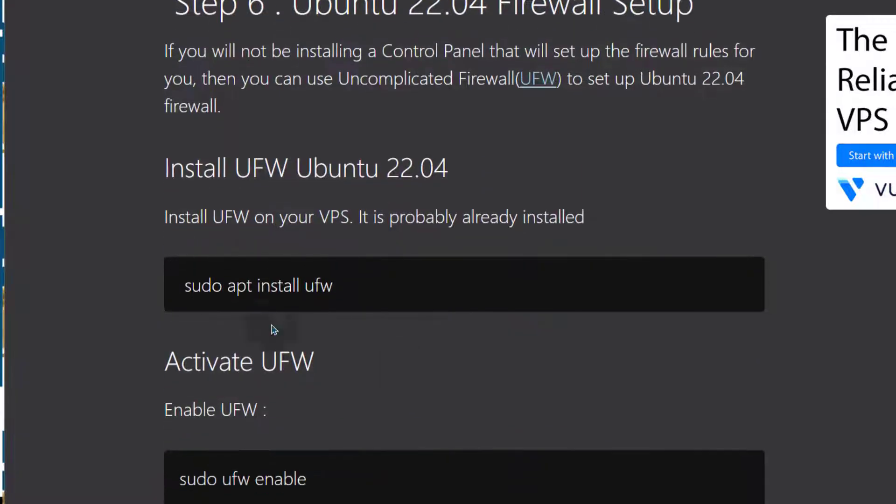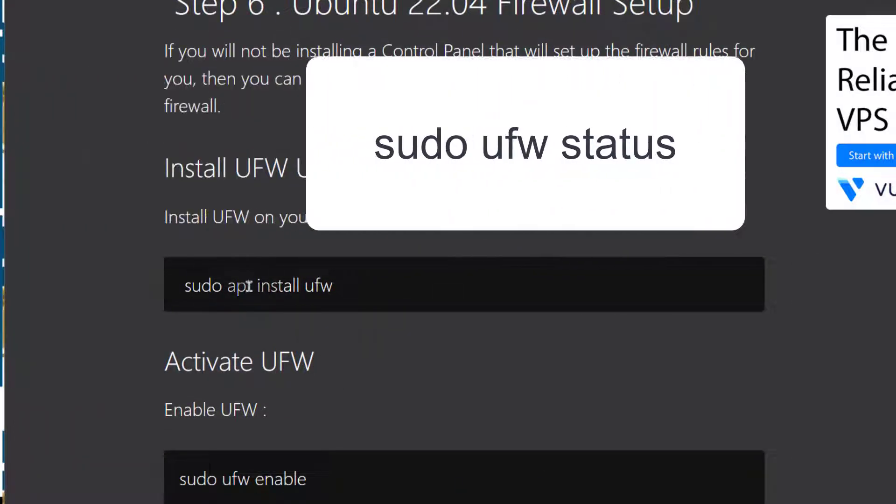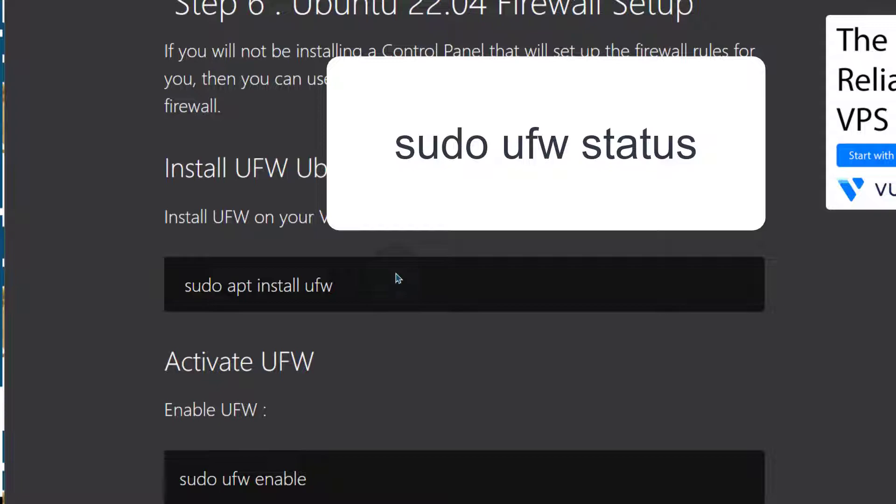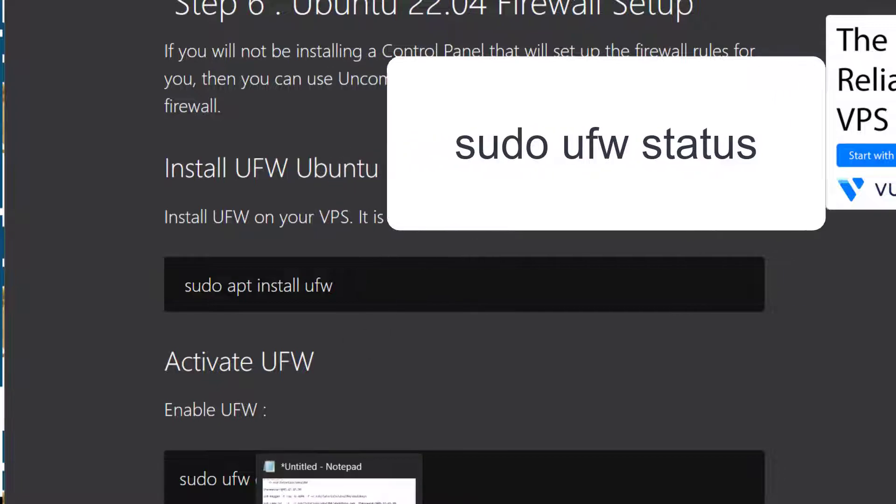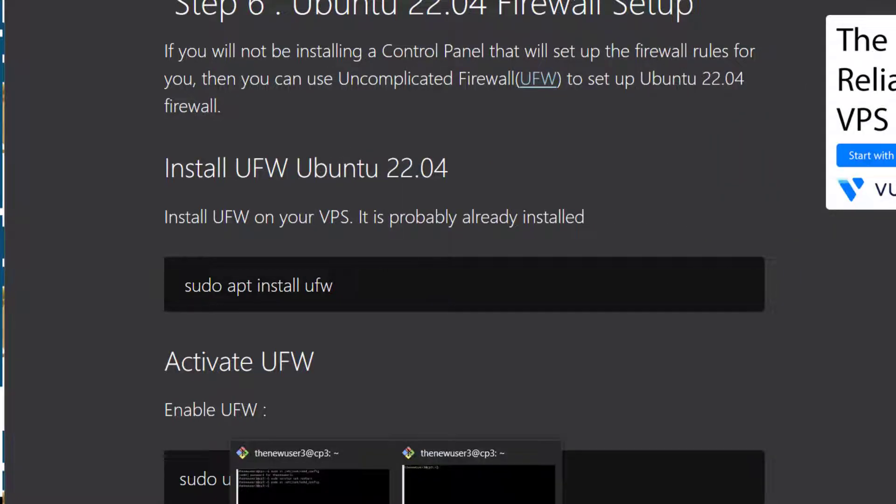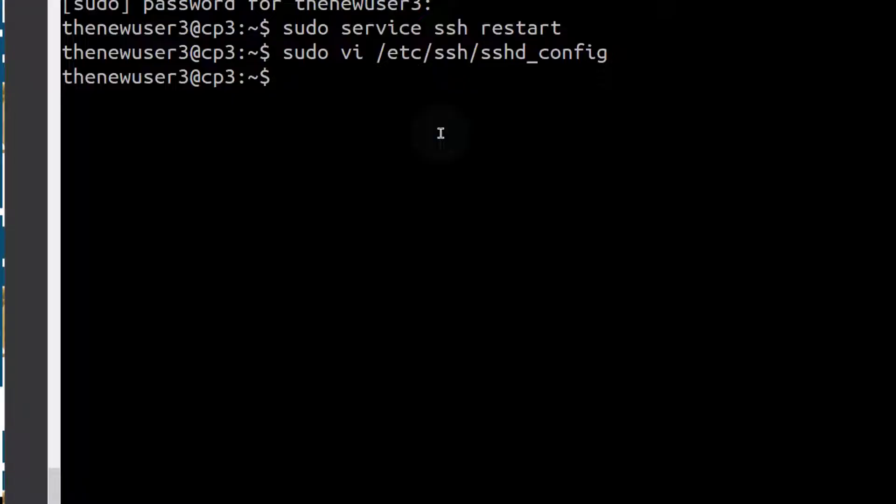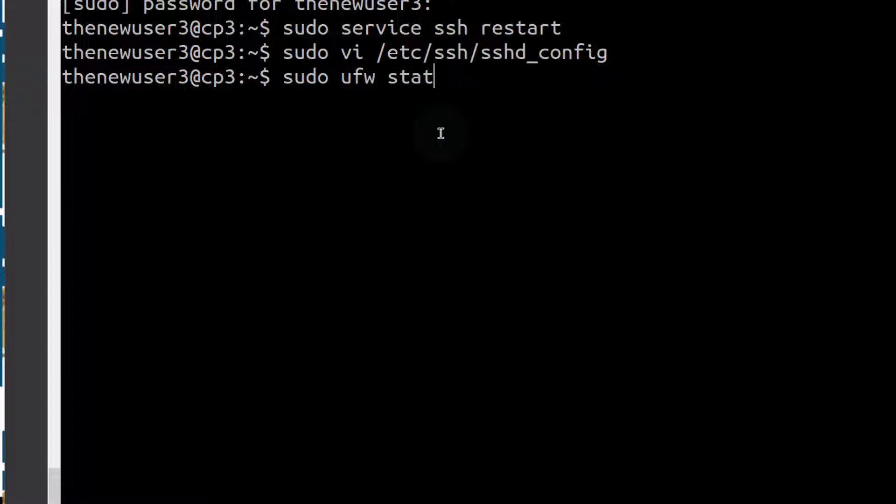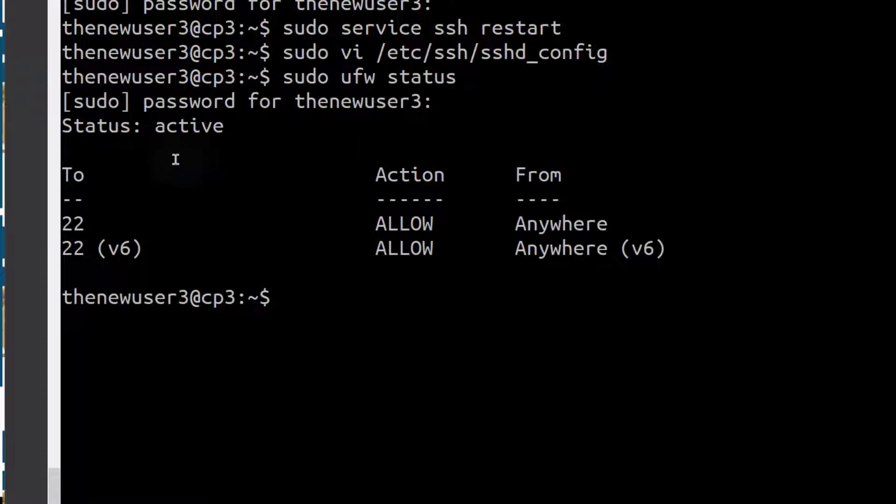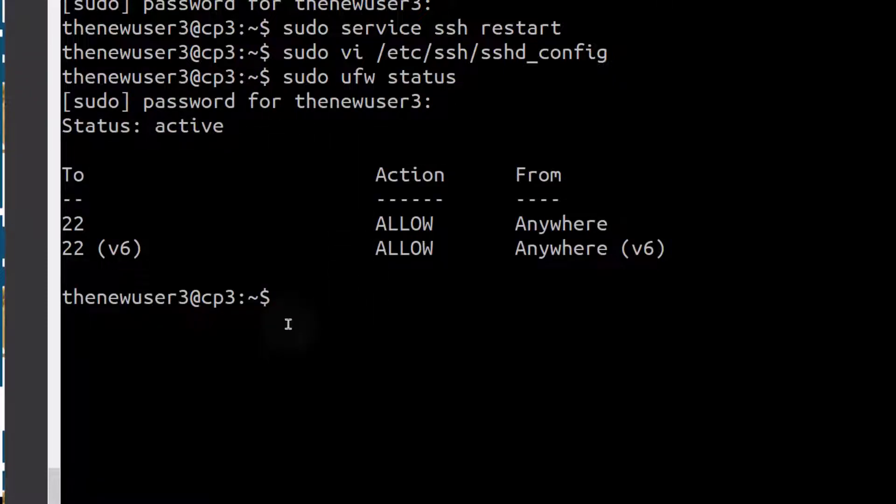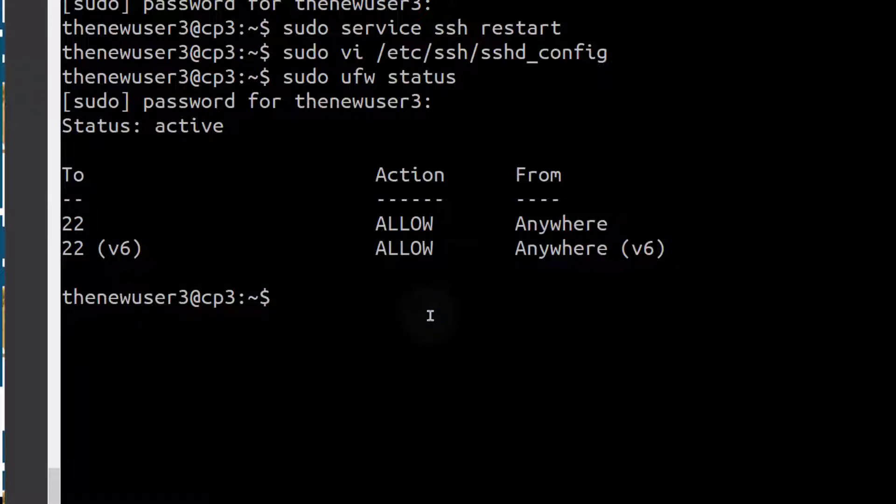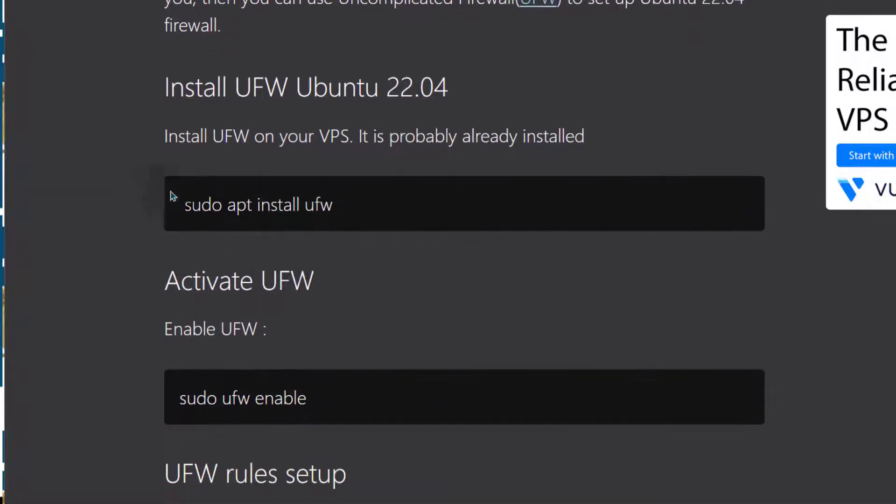First of all, you can just do UFW status to see if UFW is set up on your server. So you can see it is active and we have these rules added onto our server, so we don't need to install it.